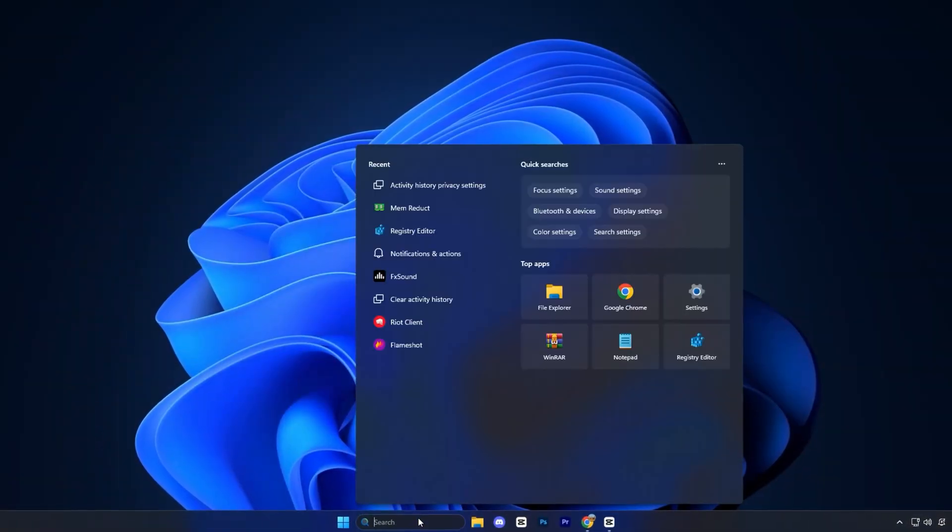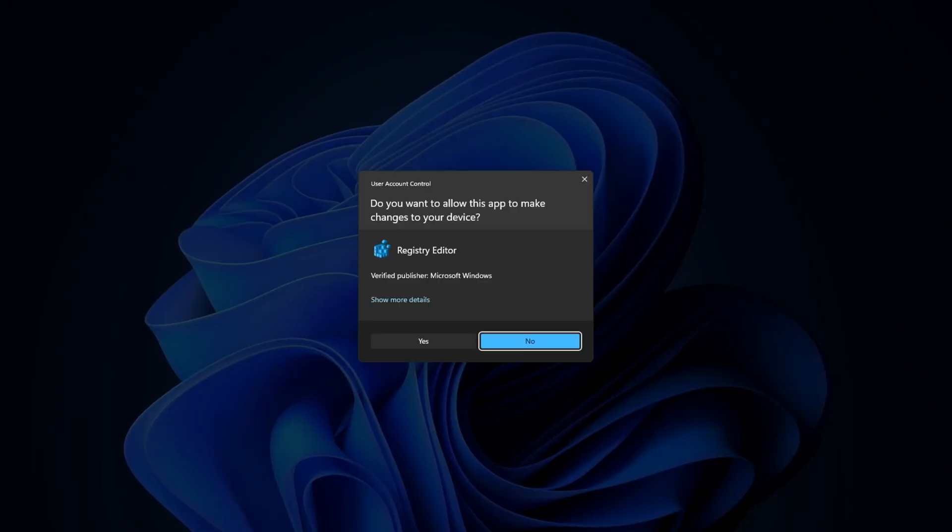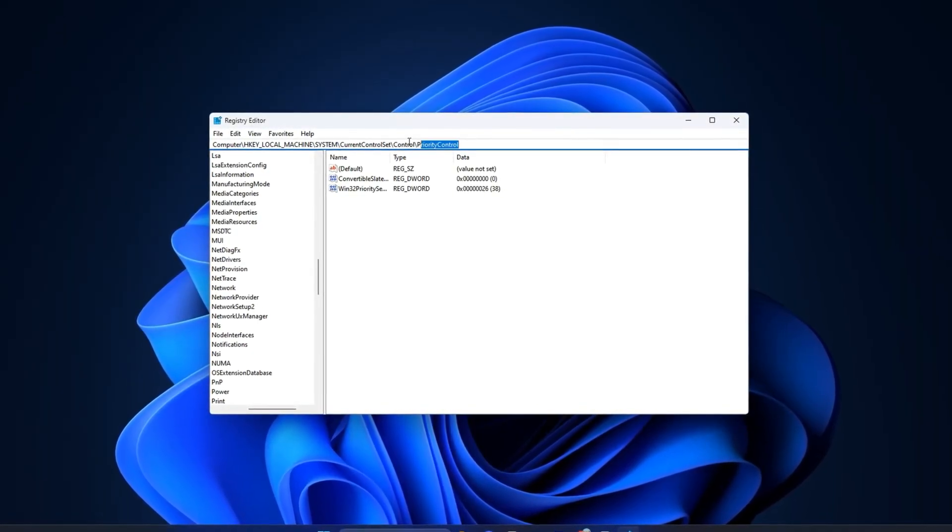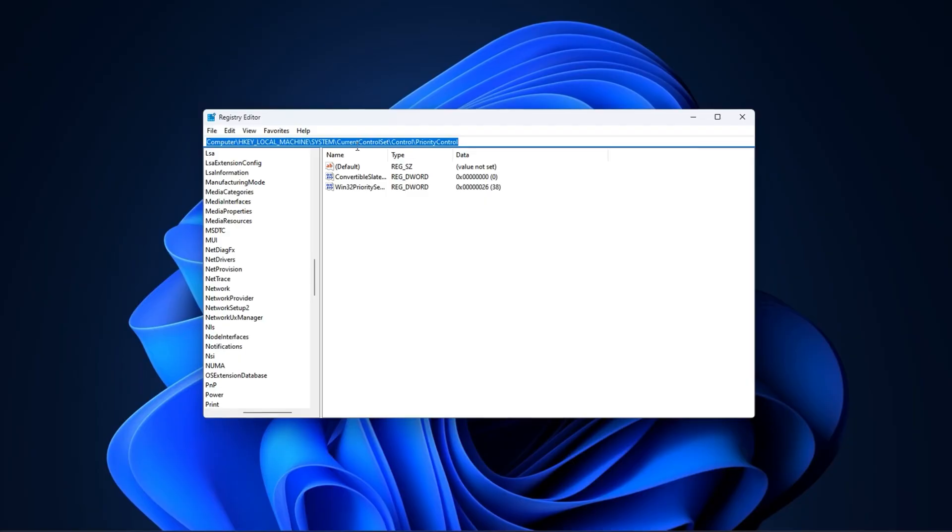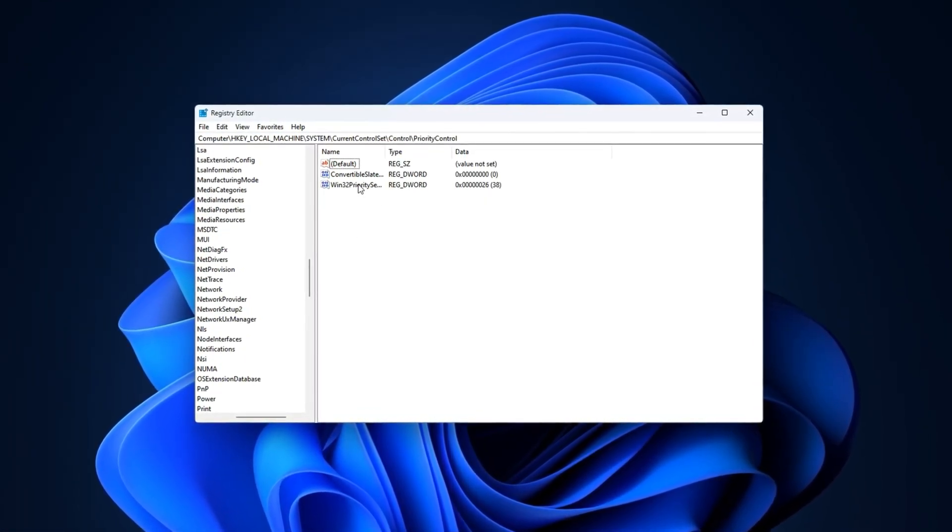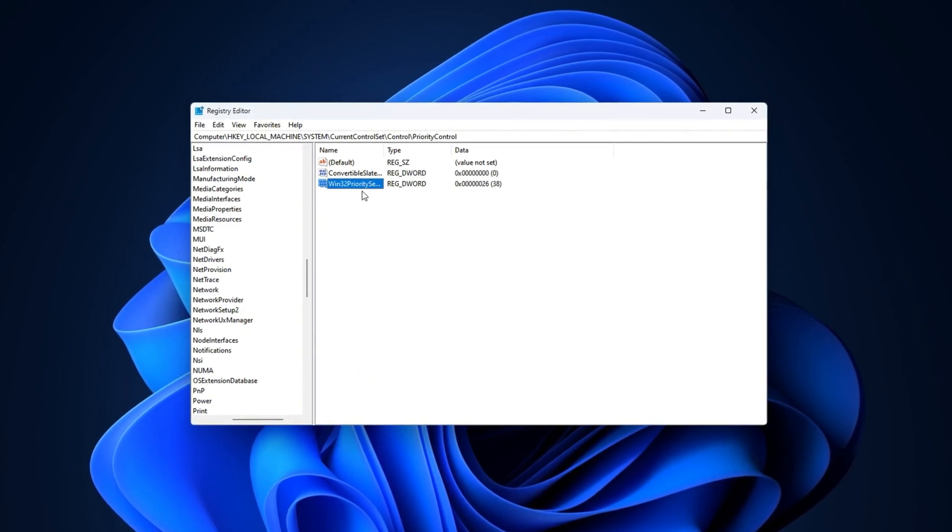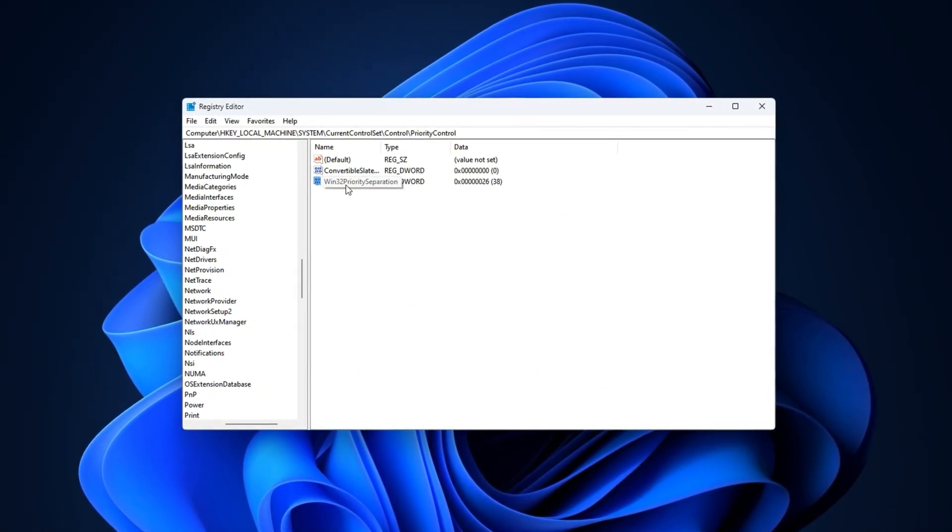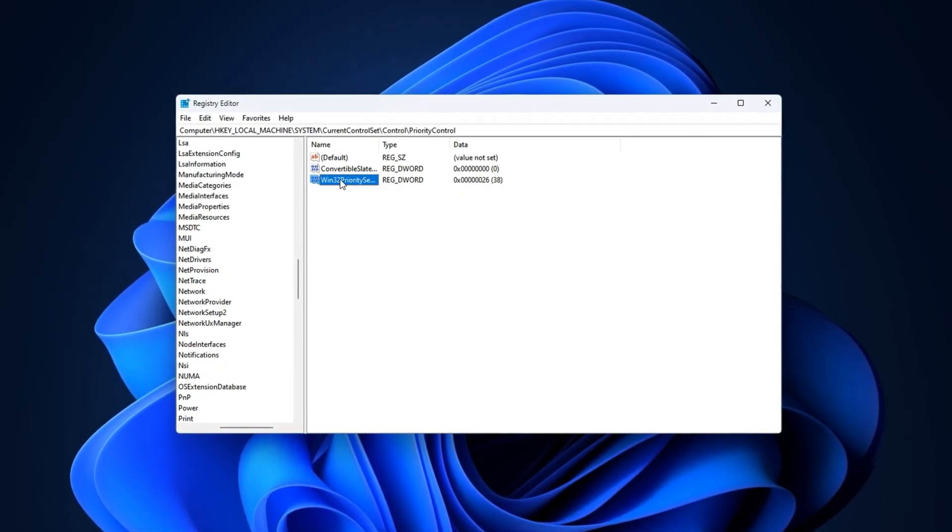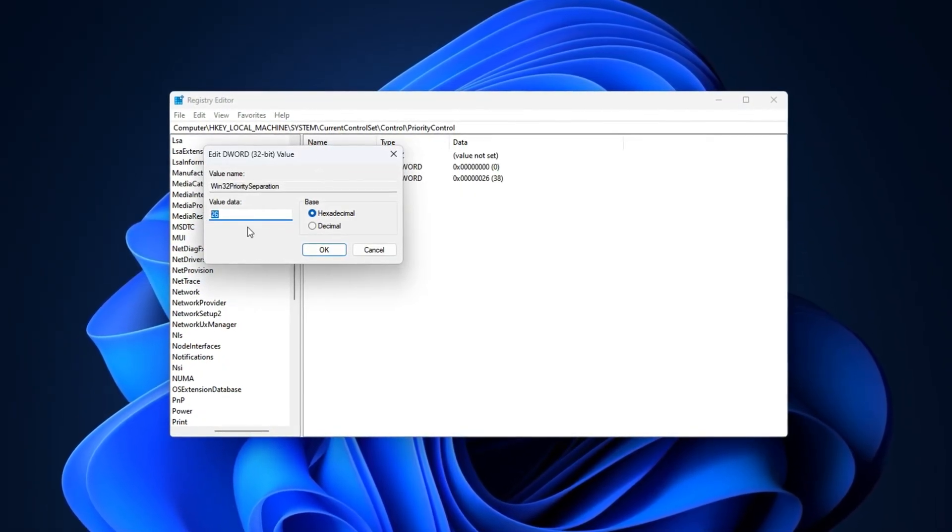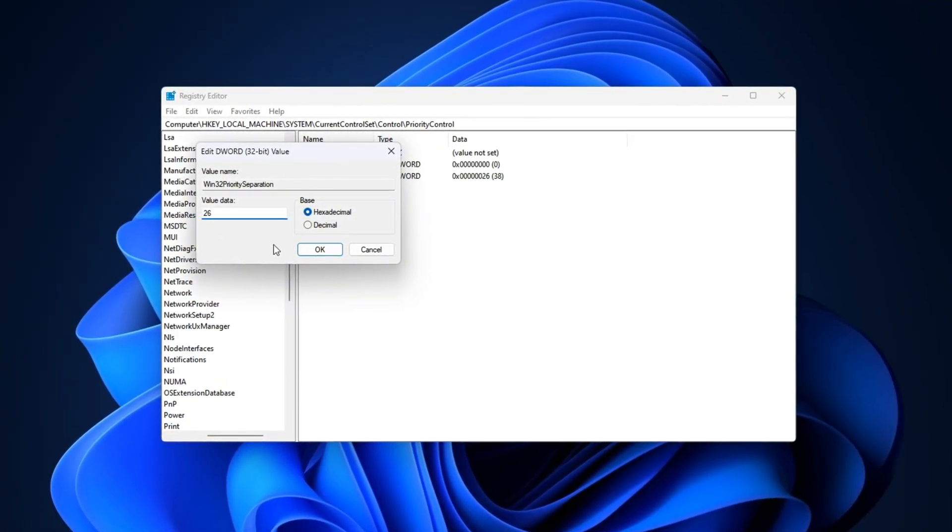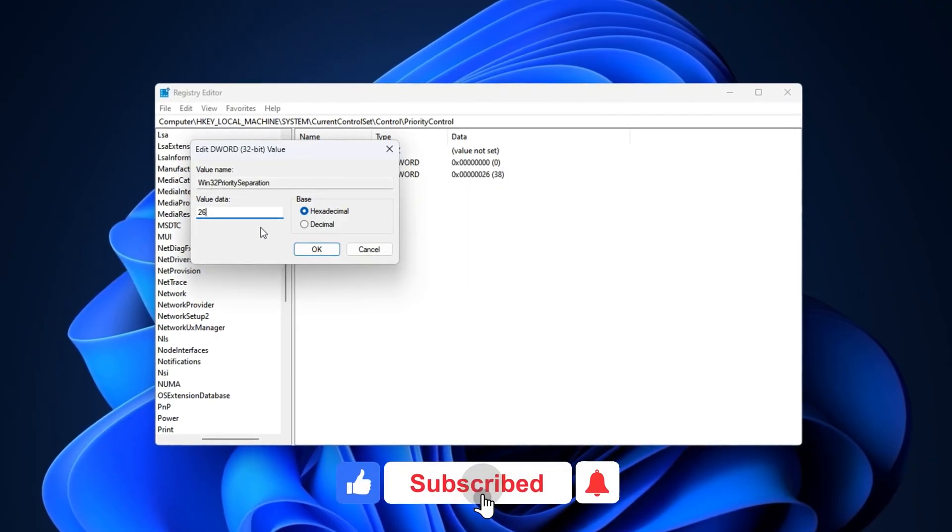Now, open the Windows search bar, type Registry Editor and open it. At the top, click the address bar and paste the exact registry path provided in the video or in the description. Then press Enter. On the right-hand side, look for the entry named Win32 Priority Separation. Double-click it and in the Value Data field, set it to 26 hexadecimal. After that, click OK and close the Registry Editor.